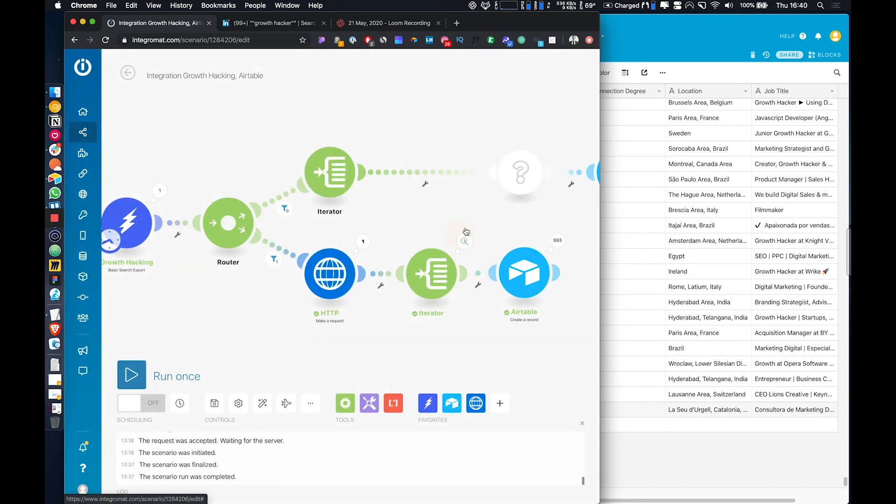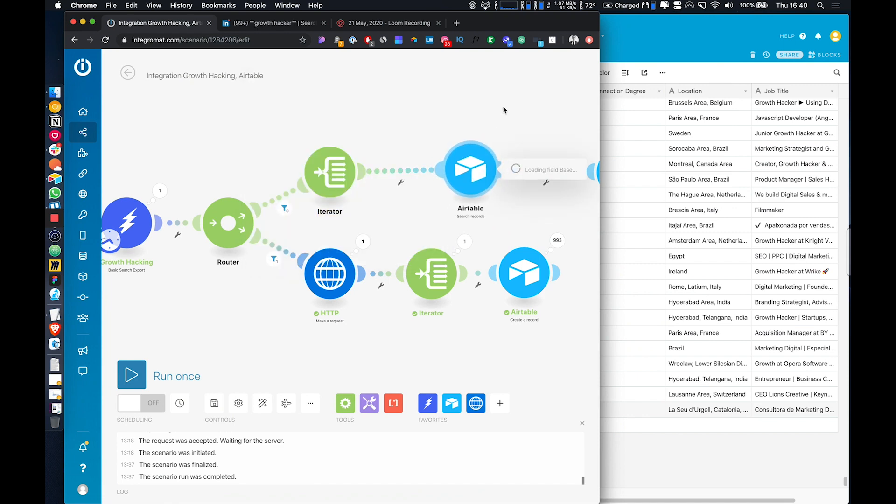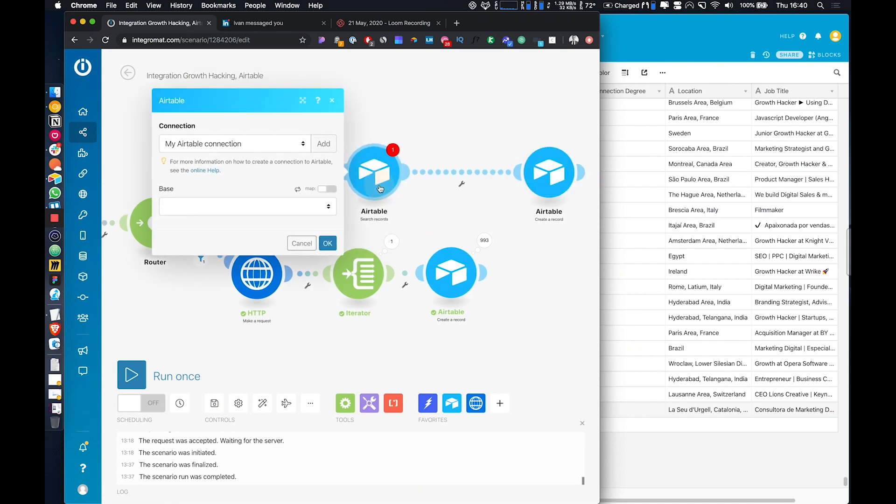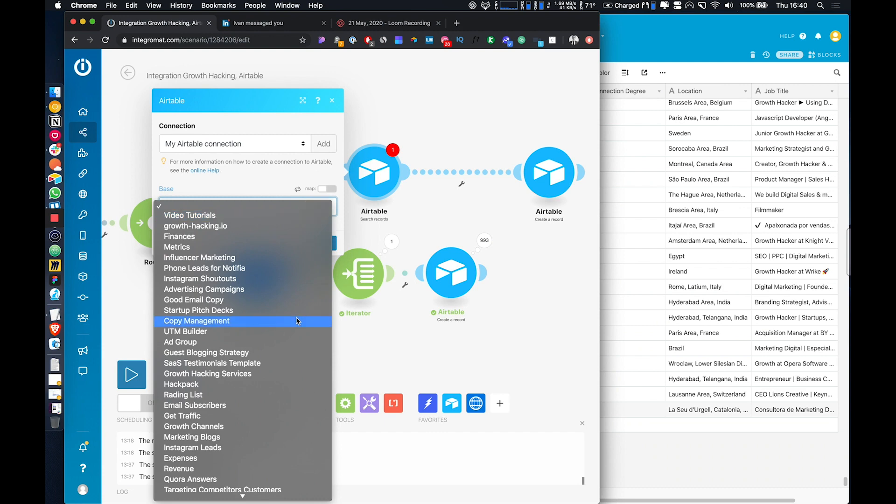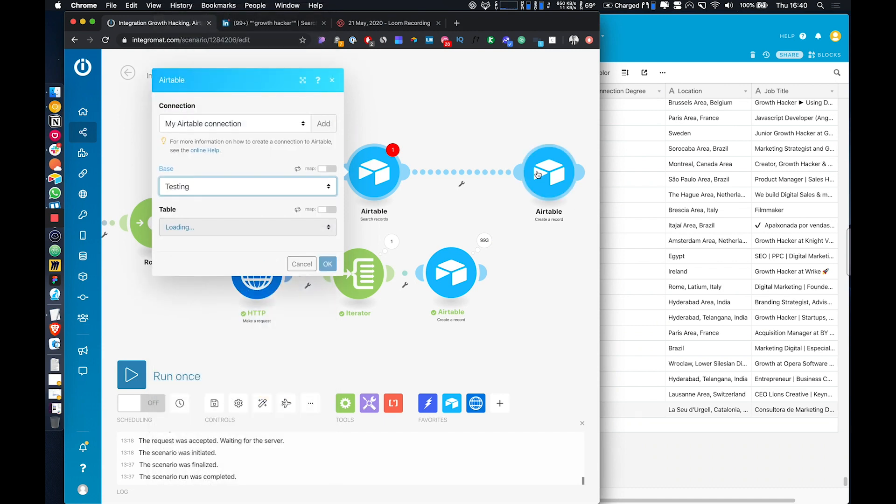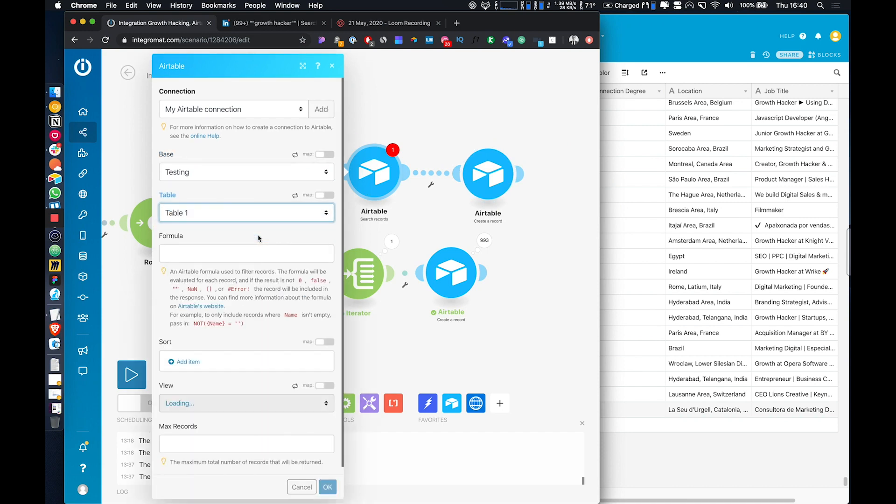So essentially all we would do is add in an Airtable module and we would do a search records, and then you want to make sure that we're connected to the same base that you had the record stored in previously that we're checking for duplicates in.